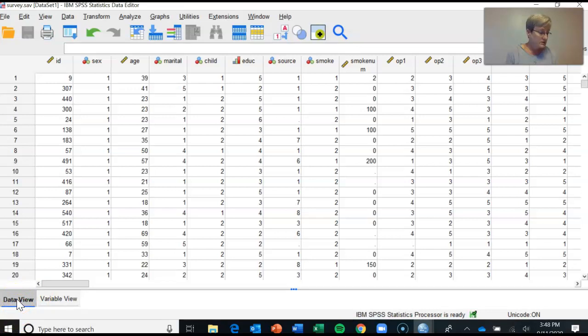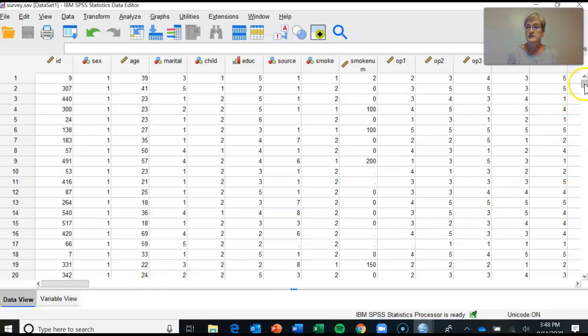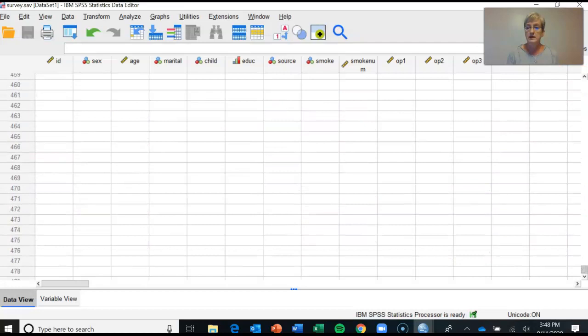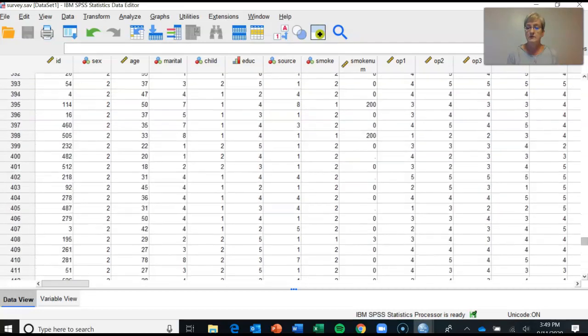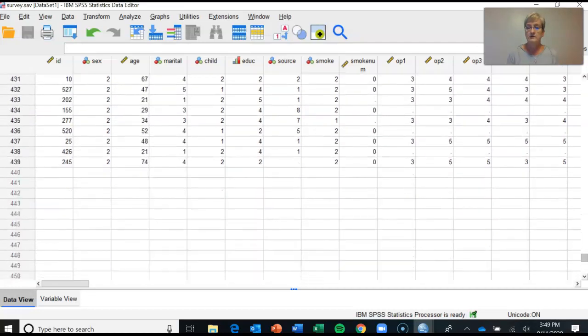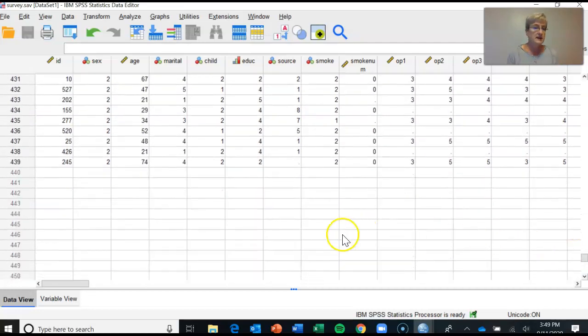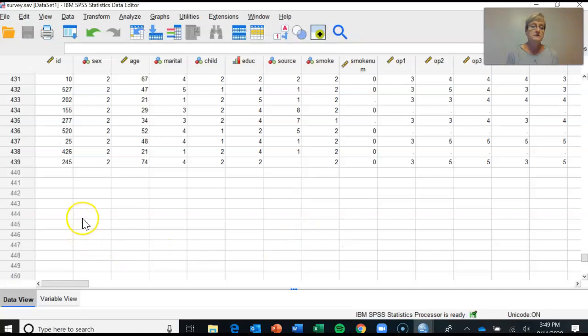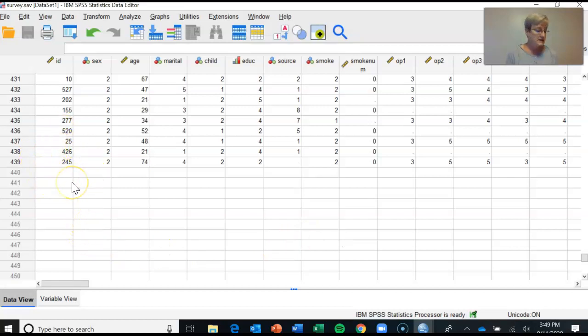Then go to the bottom of the file all the way down. So the quick way to do this is to grab this scroll bar over here on the right, scroll all the way down to the bottom of the file for the last case. And I ask you to indicate what is the subject ID number of the last case in the file. So in this case we can identify that that's the last case in the file.